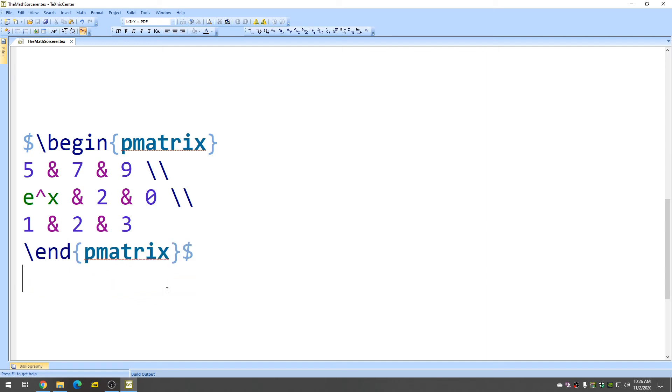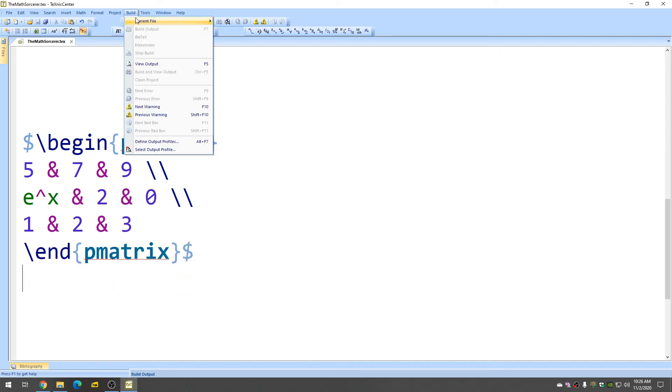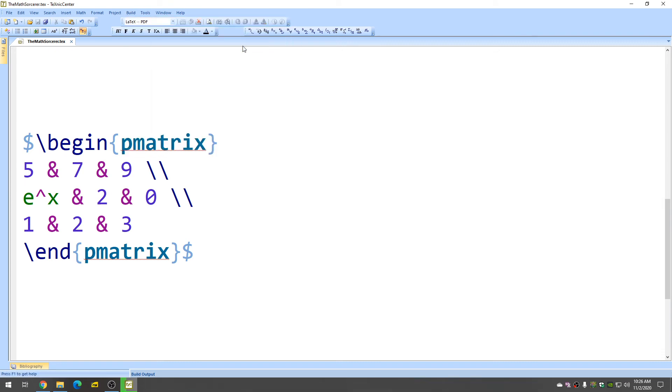So I'm going to hit Control S to save, and then I'm going to go up here and click Build and View, and let's see what it looks like.